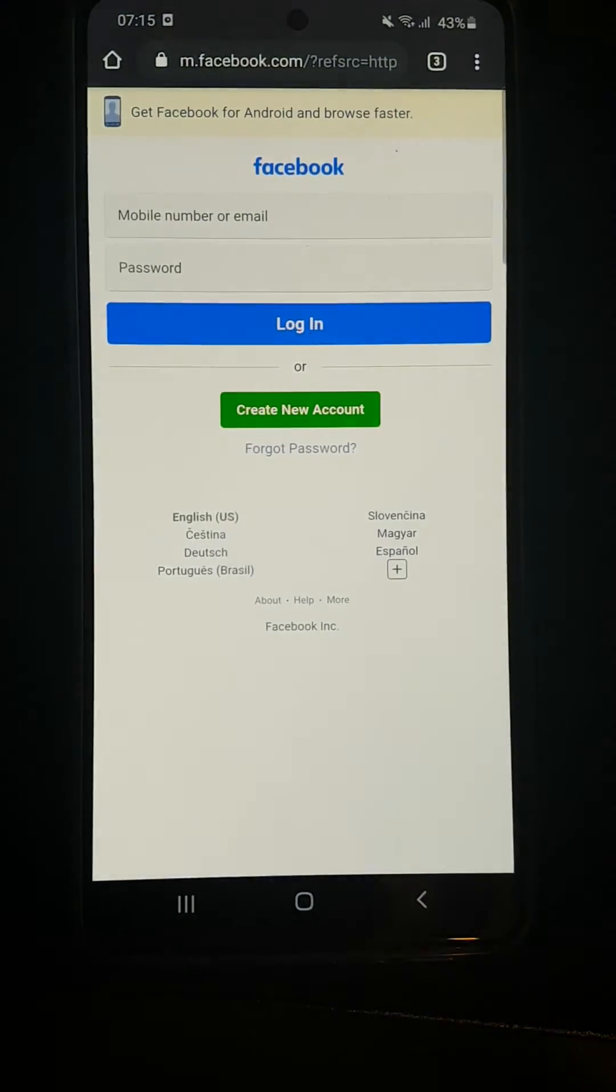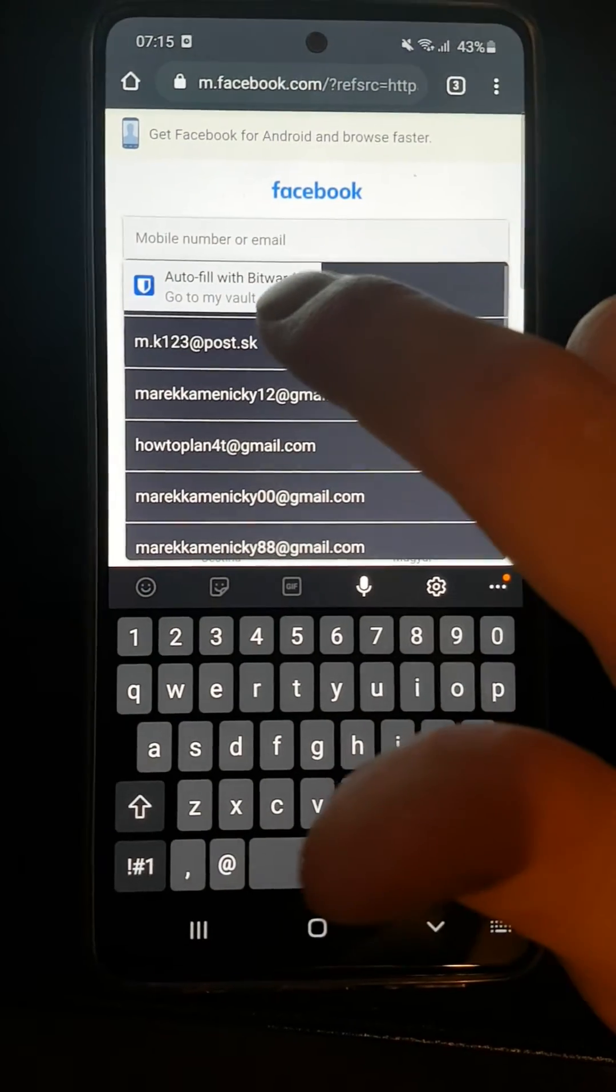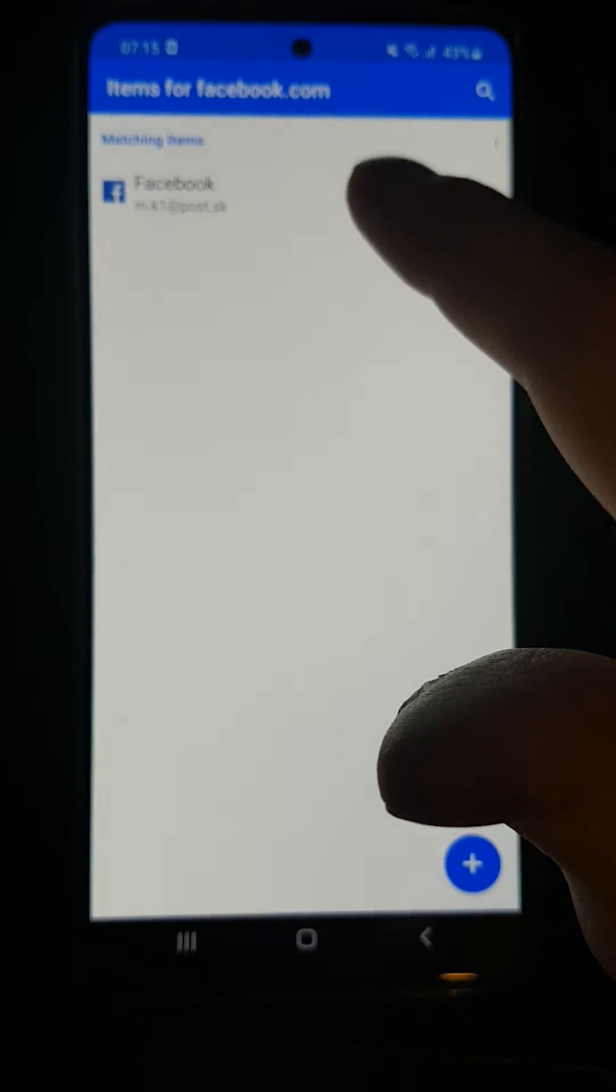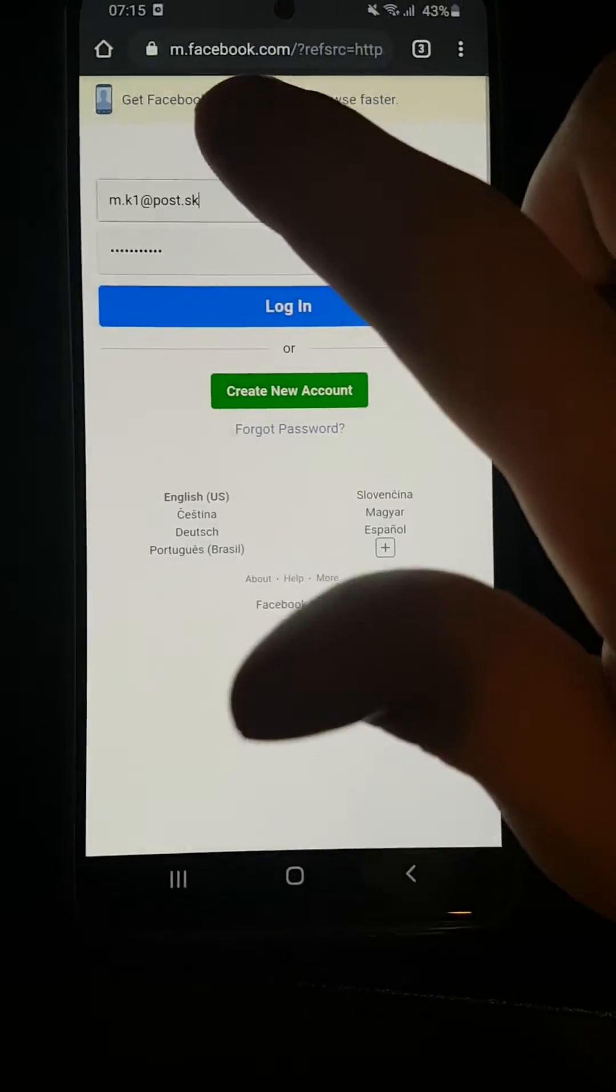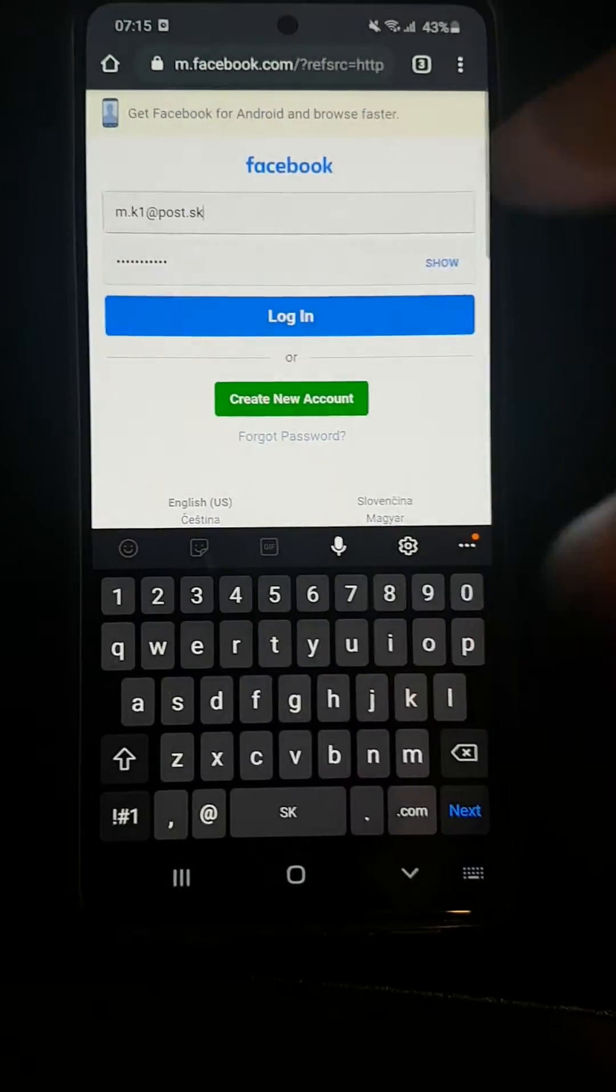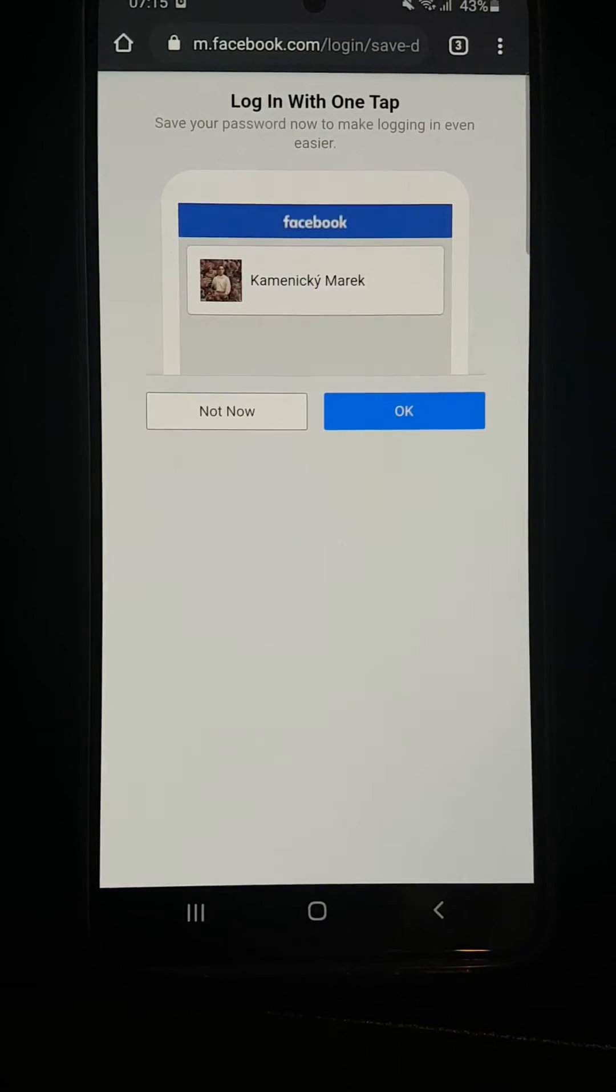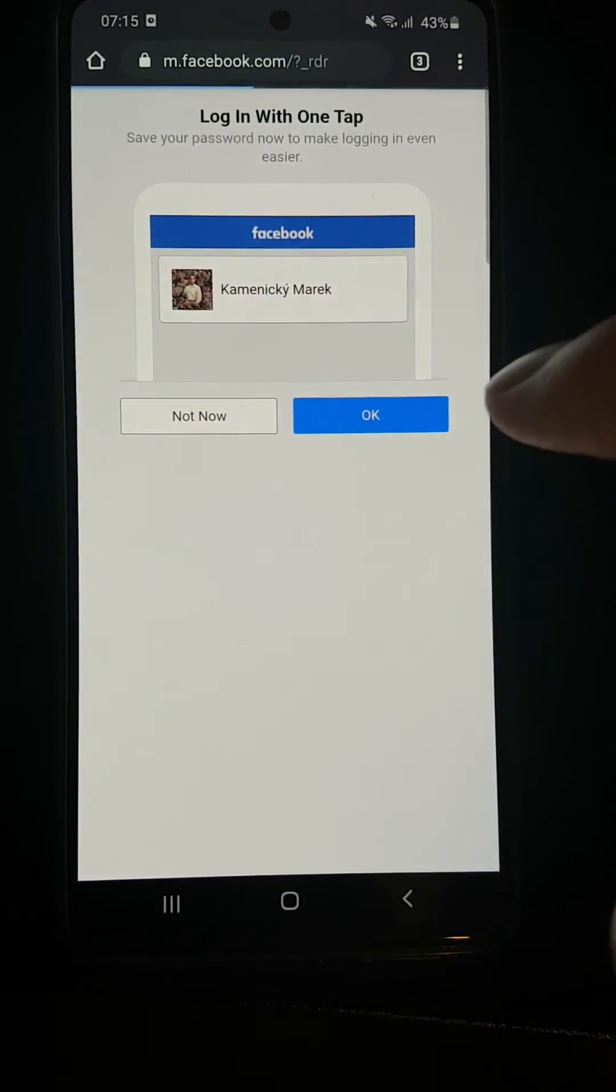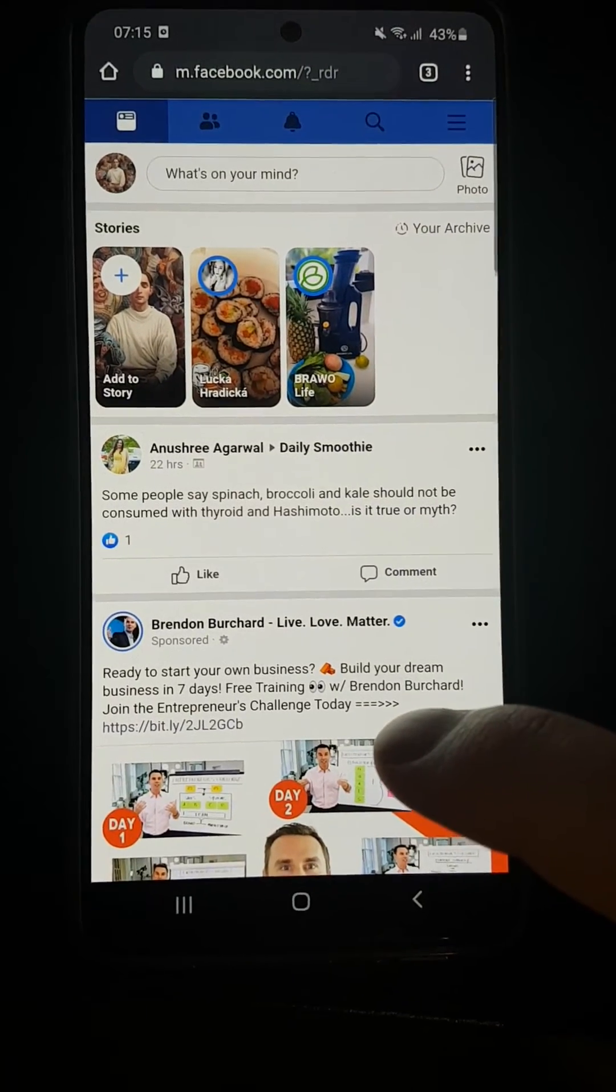Now I'll click here and autofill with Bitwarden. Voila, here we have it. I'm just going to press login, and this is how you can simply log in with Bitwarden.